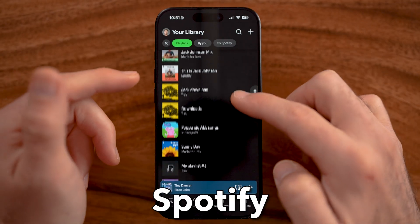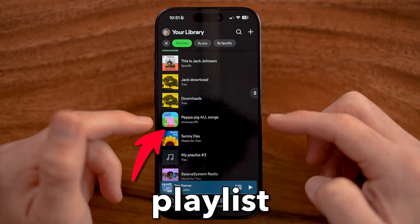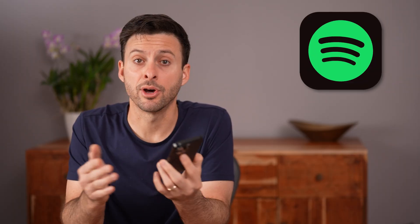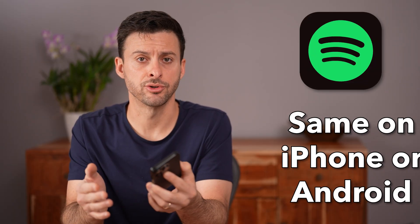Let me show you how to transfer a Spotify playlist to Apple Music. This works the exact same on iPhone or Android.